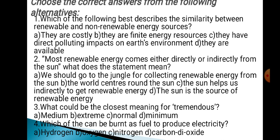Question 3: What could be the closest meaning for 'tremendous'? Option A: Medium. Option B: Extreme. Option C: Normal. Option D: Minimum. Question 4: Which energy can be burnt as fuel to produce electricity? Option A: Hydrogen. Option B: Oxygen. Option C: Nitrogen. Option D: Carbon dioxide.